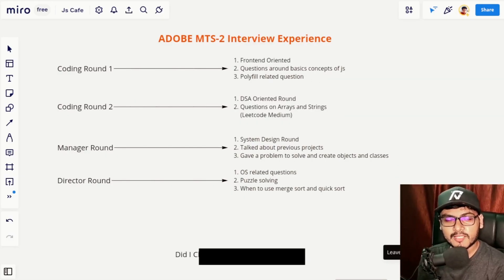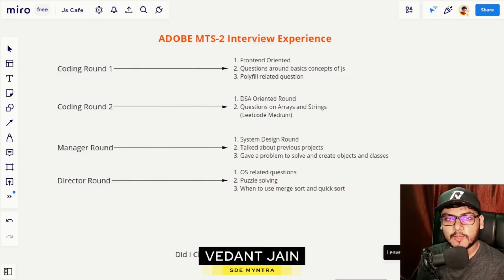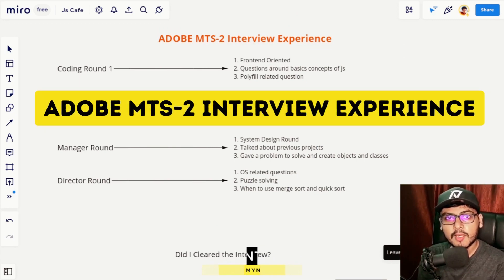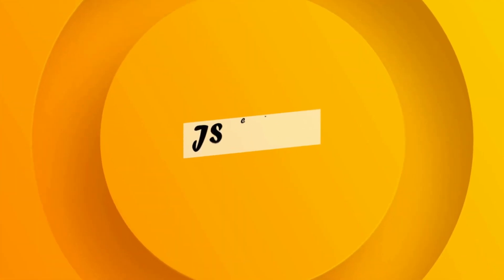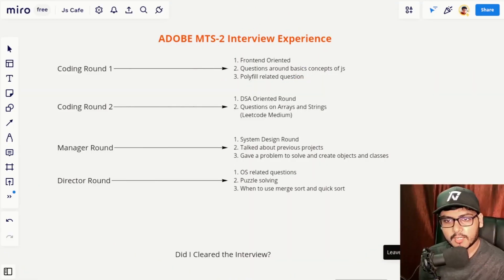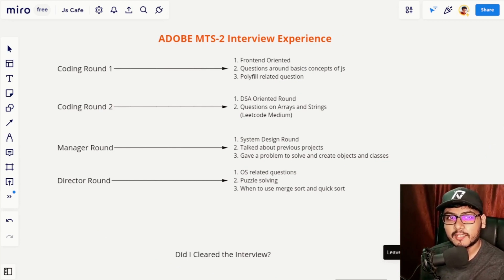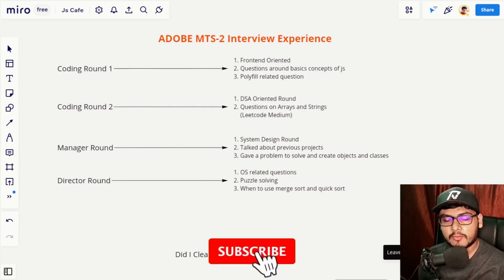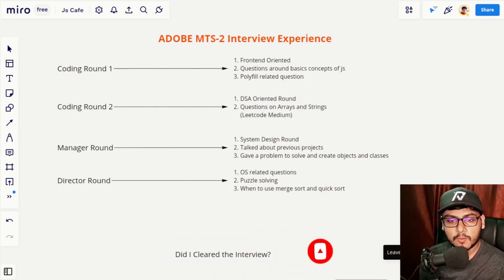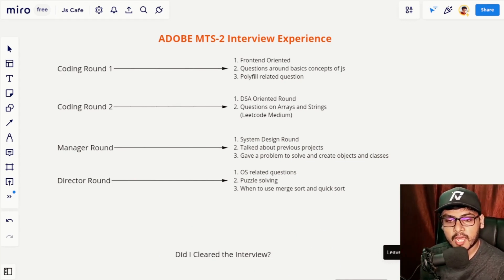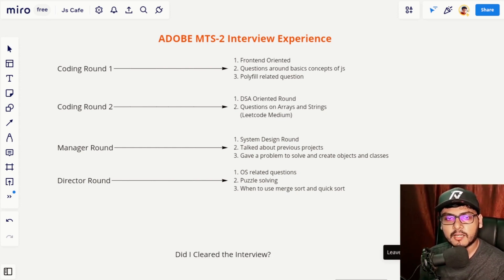Hey everyone, welcome to JS Cafe. In today's video I'll be sharing my Adobe MTS2 interview experience. So recently I gave an interview for the role of Member of Technical Staff 2 at Adobe. There were a total of four rounds — two coding rounds, one manager round, and one director round. I'll discuss briefly about each of the rounds.